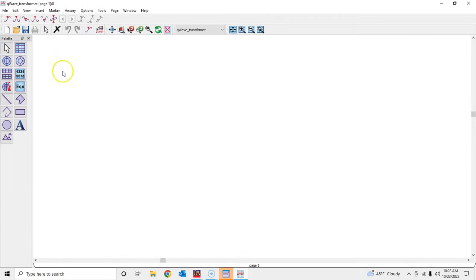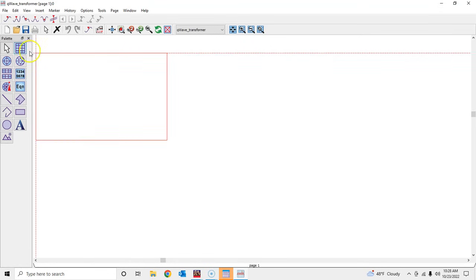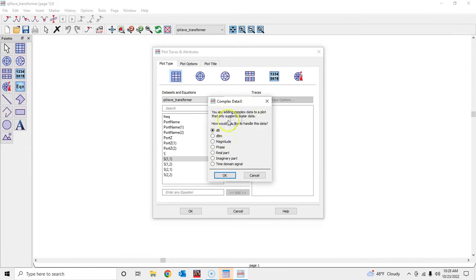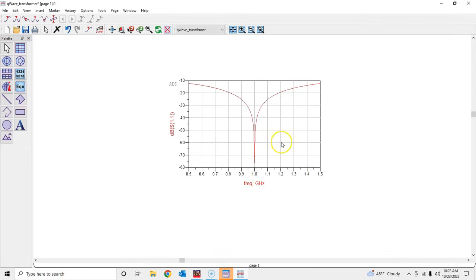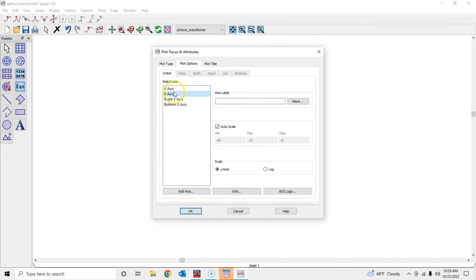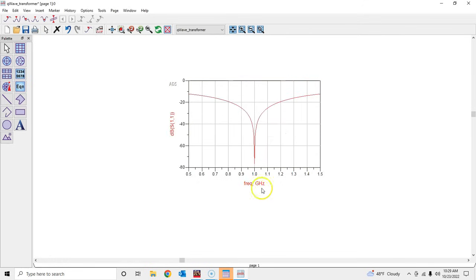It quickly simulated the circuit — since this is an ideal transmission line it doesn't take much time. I'll open a rectangular plot and plot S11 to see how good the match is, i.e., the reflection coefficient. At 1 GHz we have a perfect match. To check the 10 dB bandwidth, I'll go to Plot Options > Y-axis and set the scale from 0 dB to −80 dB in steps of 20. You can see the −10 dB line — this transformer has a very wide bandwidth.